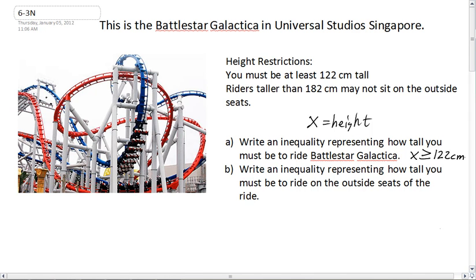Now for part B: write an inequality representing how tall you must be to ride on the outside seats. Most people will look at this and say, if you're taller than 182 you can't sit outside, so if you're 182 or smaller, you can. So most people would write x is less than or equal to 182 centimeters. And that's wrong.